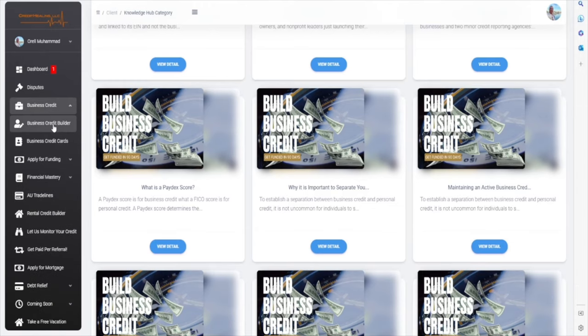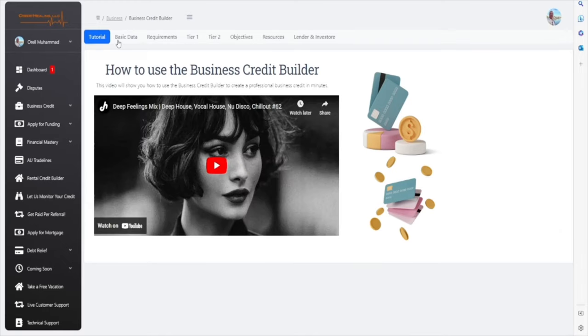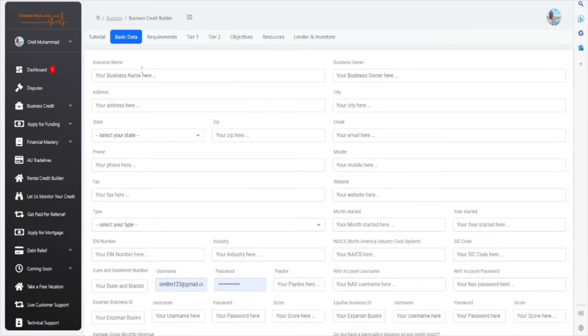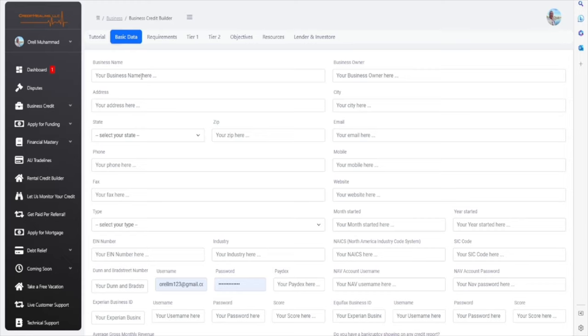Let's go back to the Business Credit Builder. Now, this is where you enter your information. If you do not know some of this information, it's perfectly fine. Don't worry about it. You're going to be able to fill in as much information as possible inside of the Basic Data module.